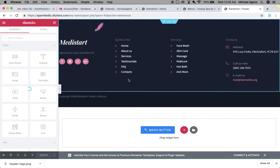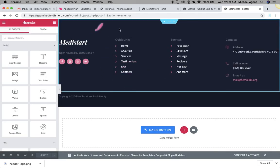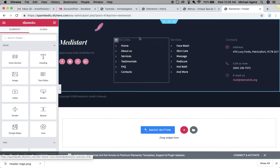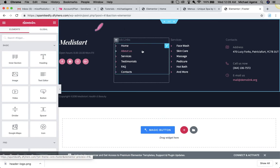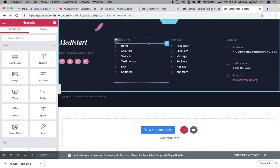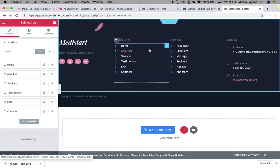Like I said earlier, do not worry if the Elementor page builder doesn't load up immediately. It takes a little while longer than necessary, but if you have very good internet connection it should be faster than what you're seeing right now in the video.